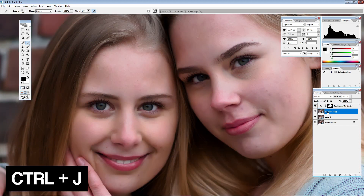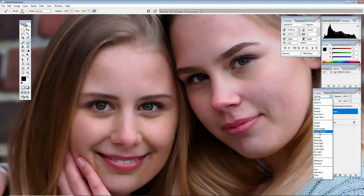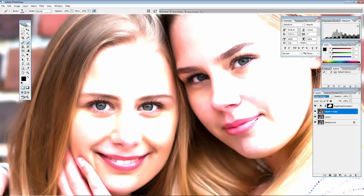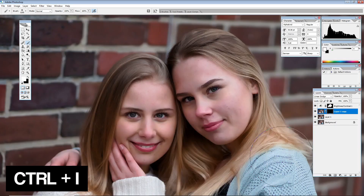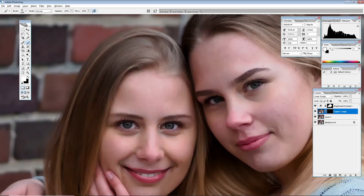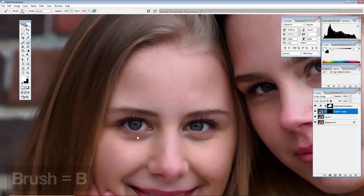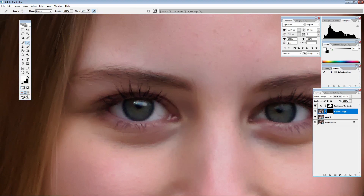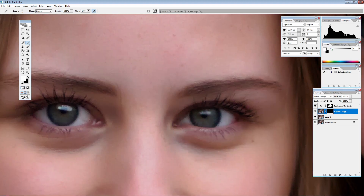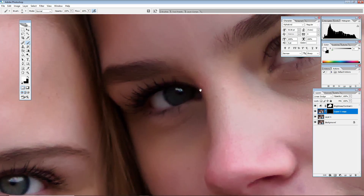Next, add another layer and set it to Linear Dodge so the image is brighter. Add another mask, reverse it, then take your brush, make it a bit smaller, and go in to light up the areas where you have the reflections in the eyes. We'll do the same for both models, Melinda and Marina.